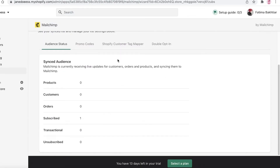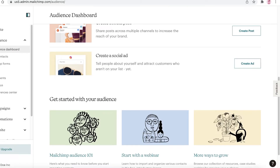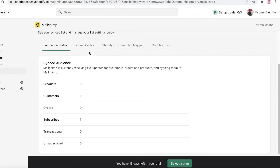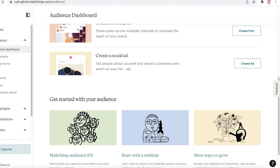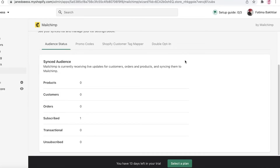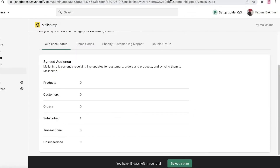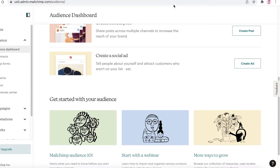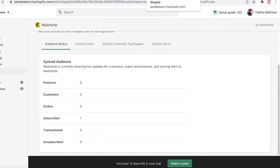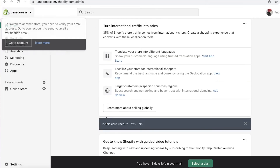Now that both are integrated, you can automate this entire process. These platforms are available online so you can access them from anywhere — you don't have to download Mailchimp or Shopify. You can use them on your desktop or on your phone, so you can really manage your entire e-commerce store directly from your phone without even needing a laptop.